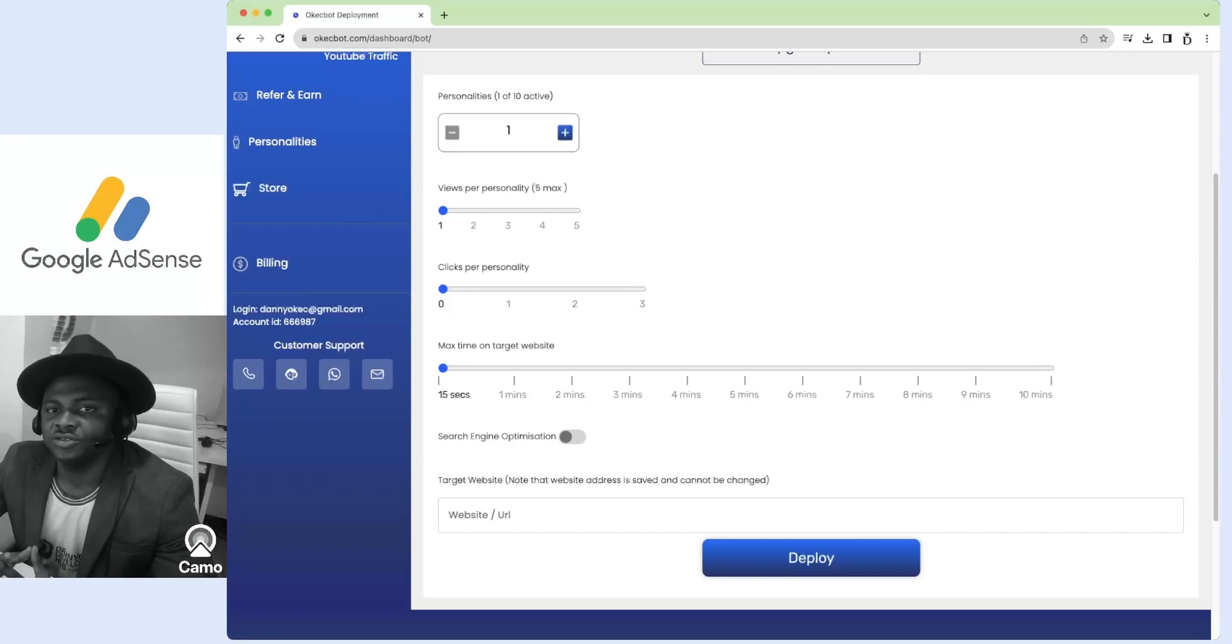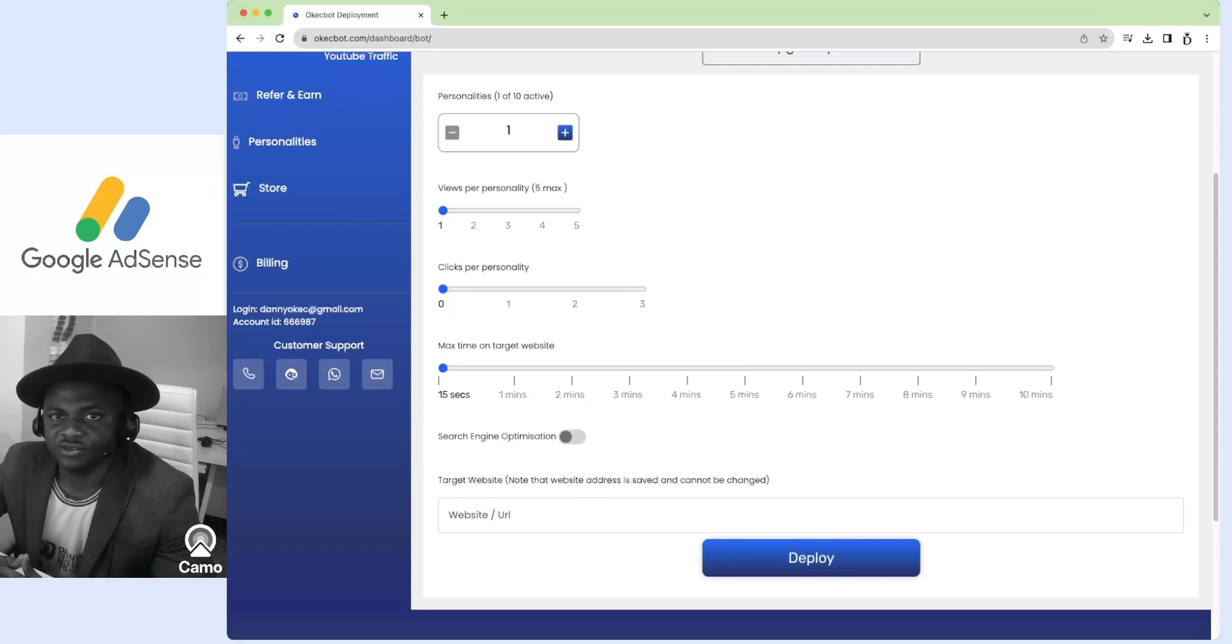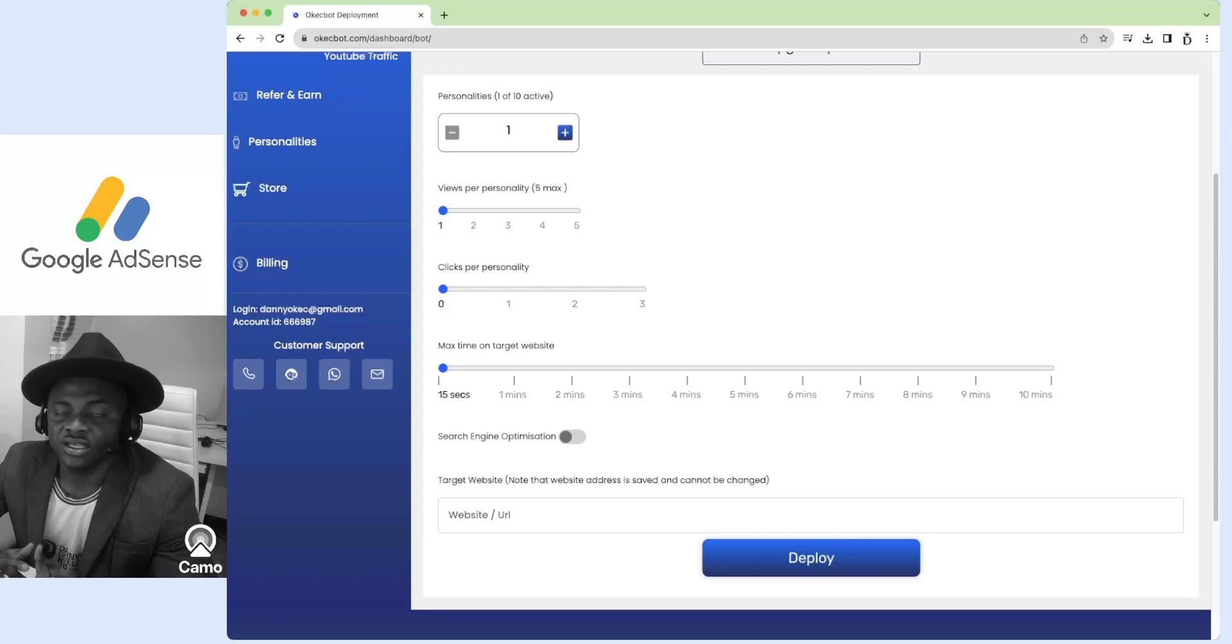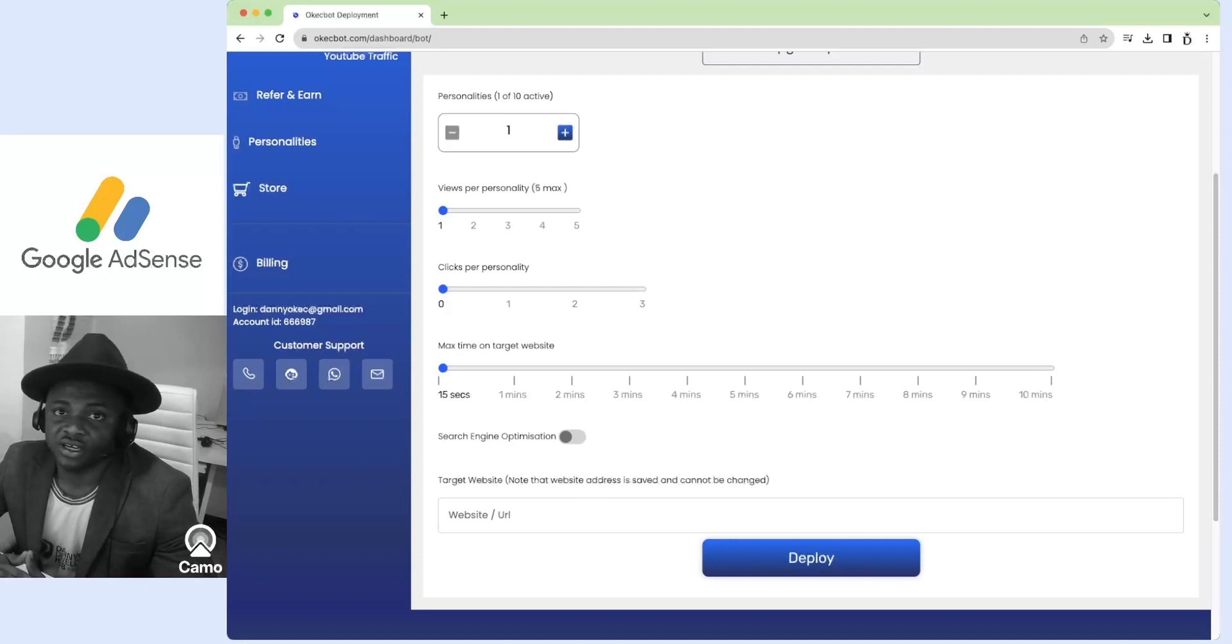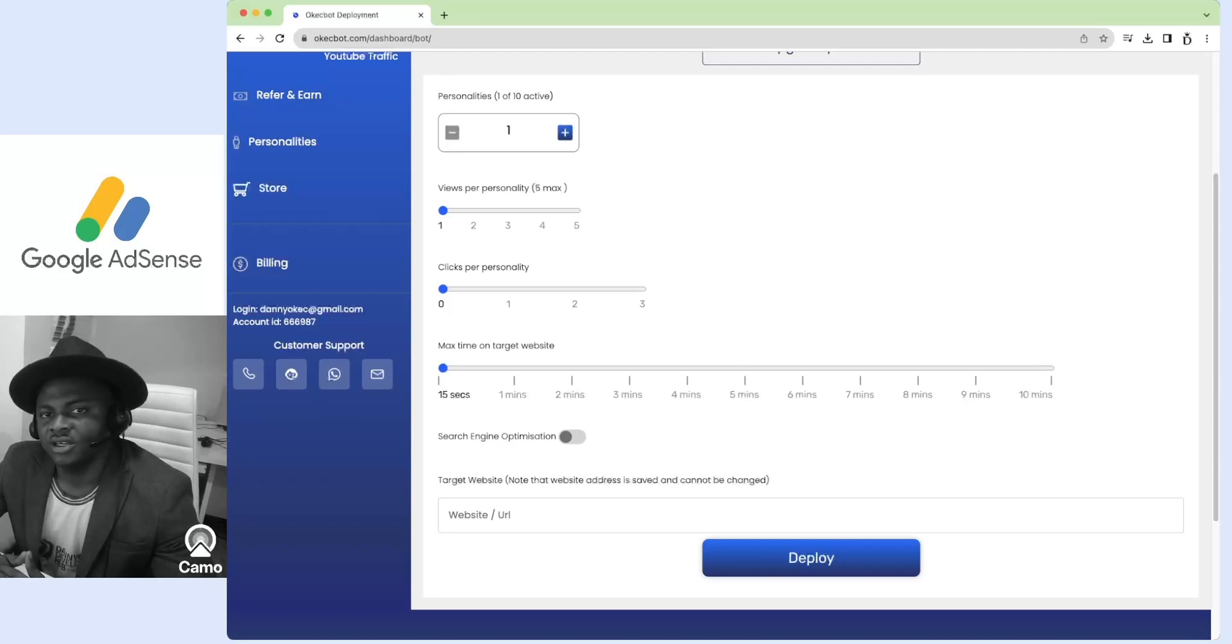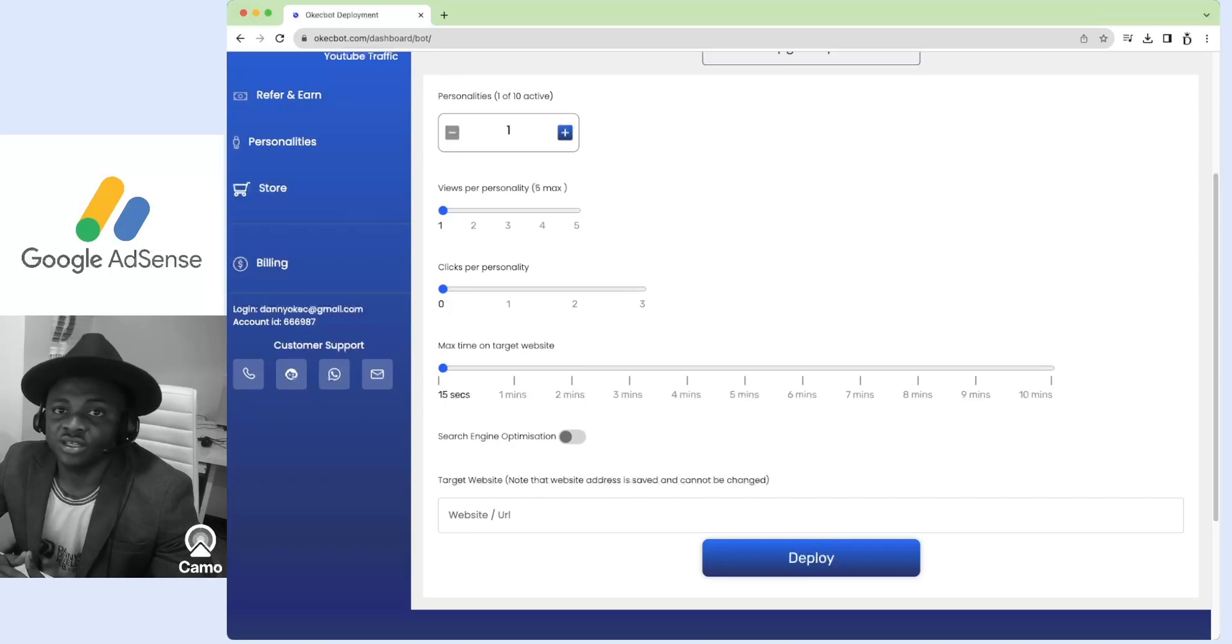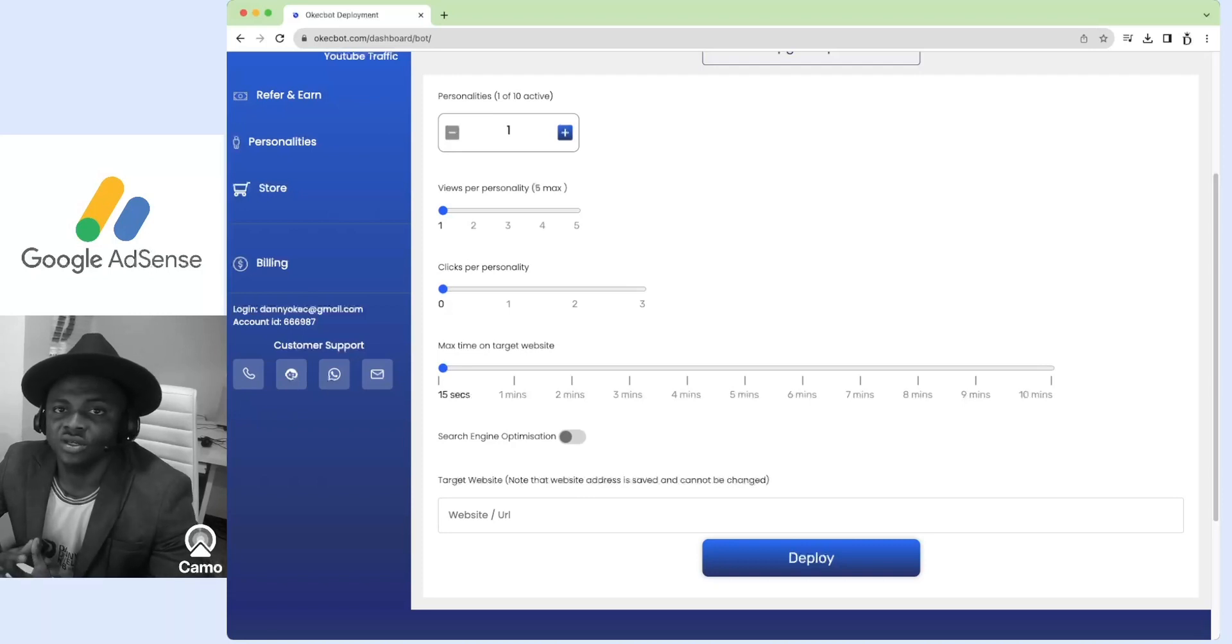It is no longer news that Google no longer respects clicks and engagements gotten from visitors that they cannot link back to an account. This simply means if you have an account on Google and you make a click on a website, that click will be verified. If however somebody comes in with an incognito mode or the person is not logged in or they cannot trace the person to an account, that click after a while gets marked as an invalid click.